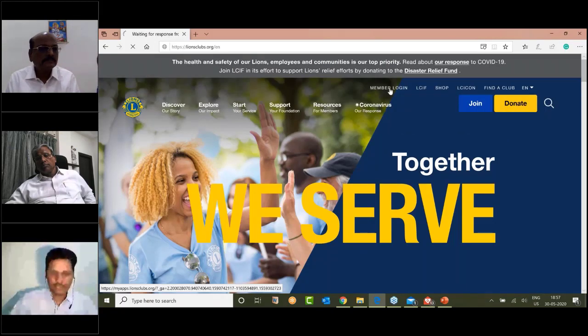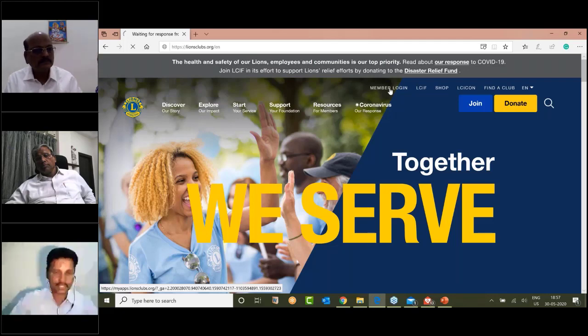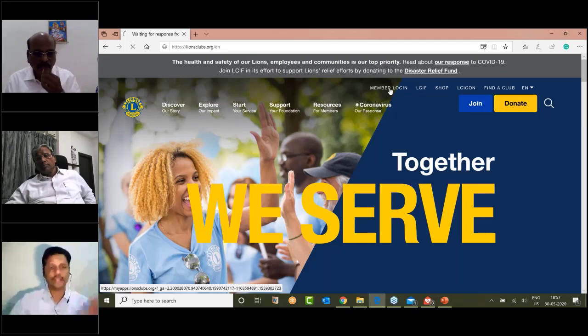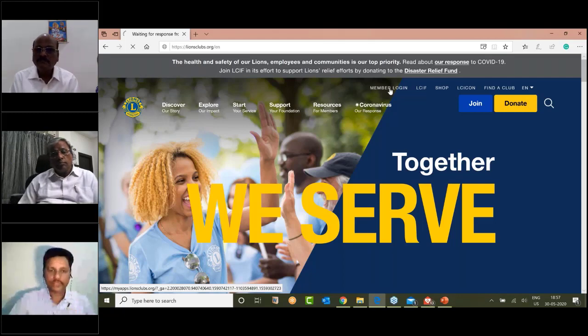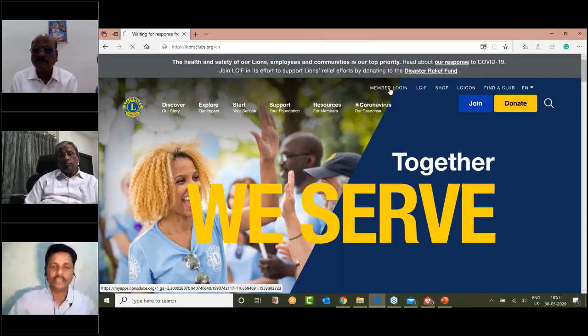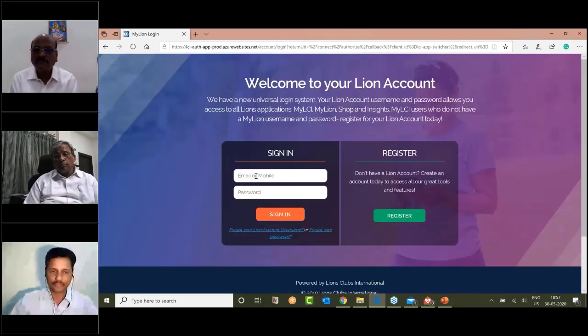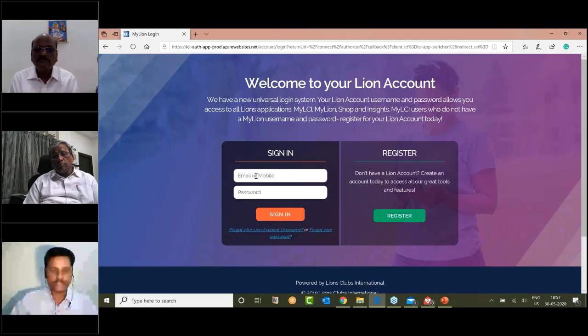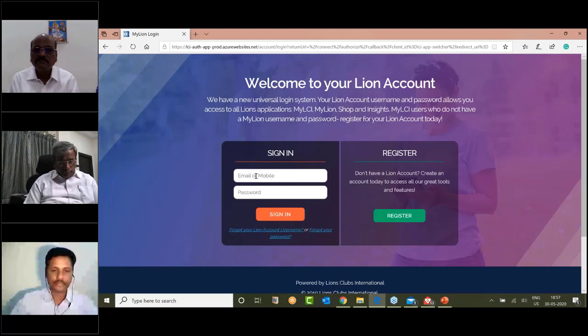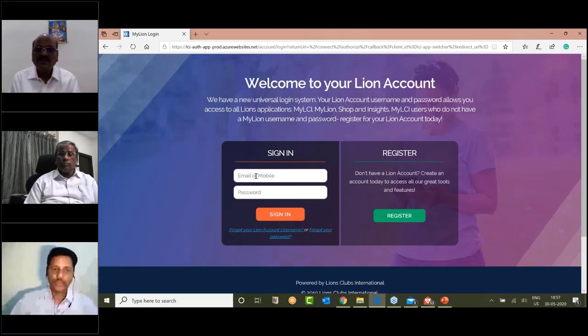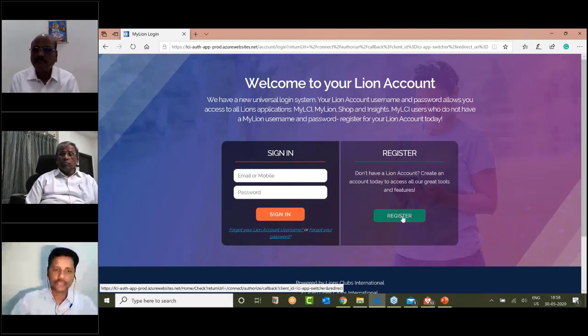You will find the member login over here, just click on that. If you have not registered already, click on this register button.